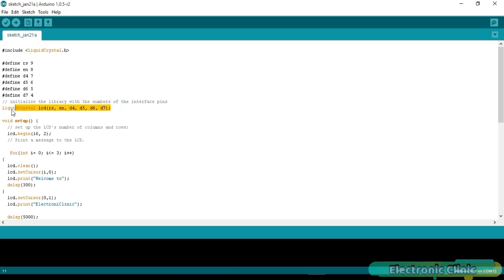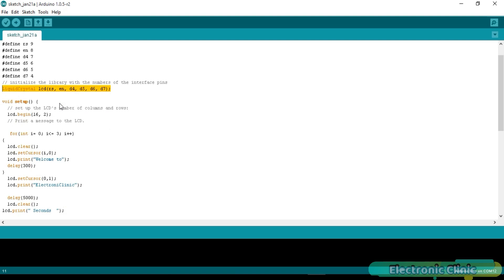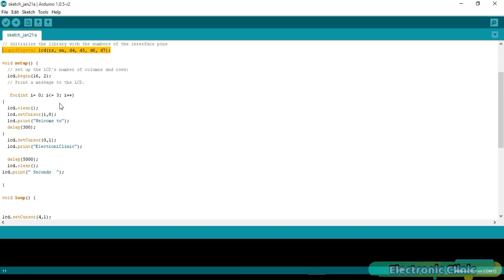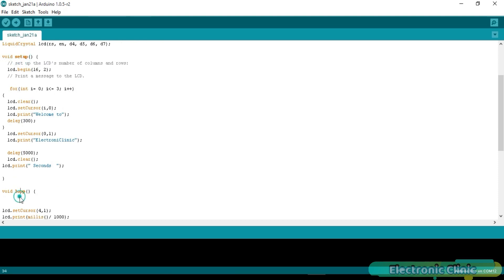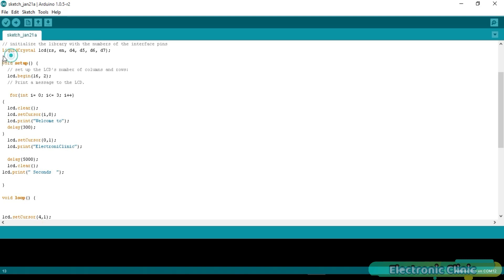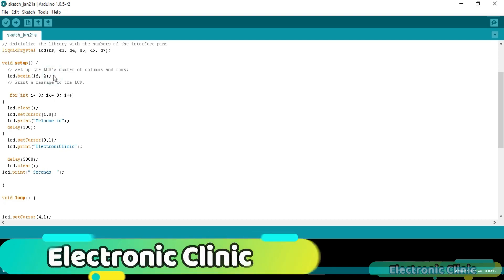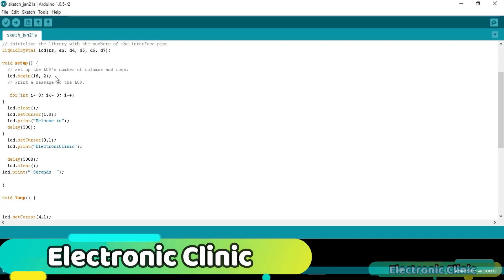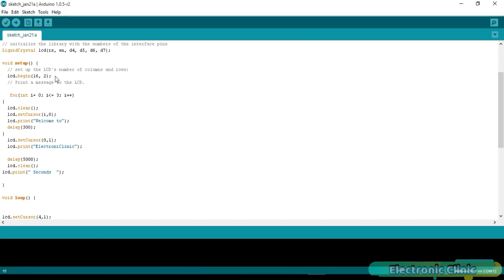Initialize the library with the numbers of the interface pins. As you know my friends, each and every Arduino program has at least two functions which are the void setup and void loop functions. Void means that this function is not returning any value, and the empty parenthesis means that this function is not taking any arguments as input. Set up the LCD's number of columns and rows. lcd.begin(16, 2). This instruction simply activates the LCD.